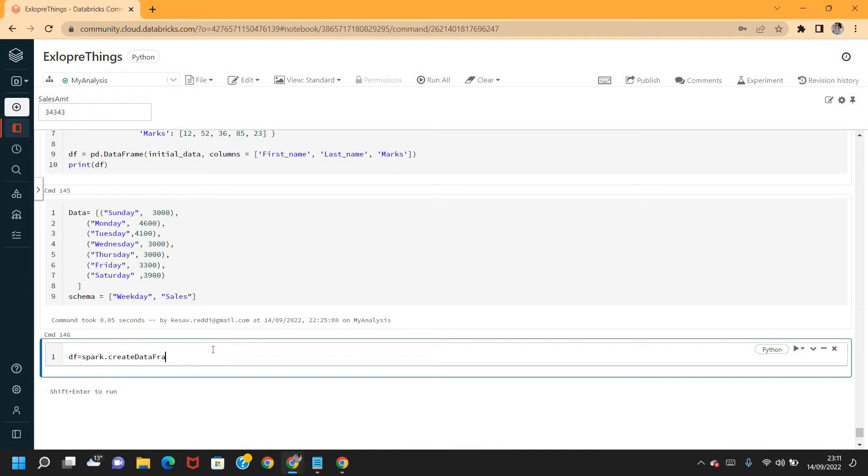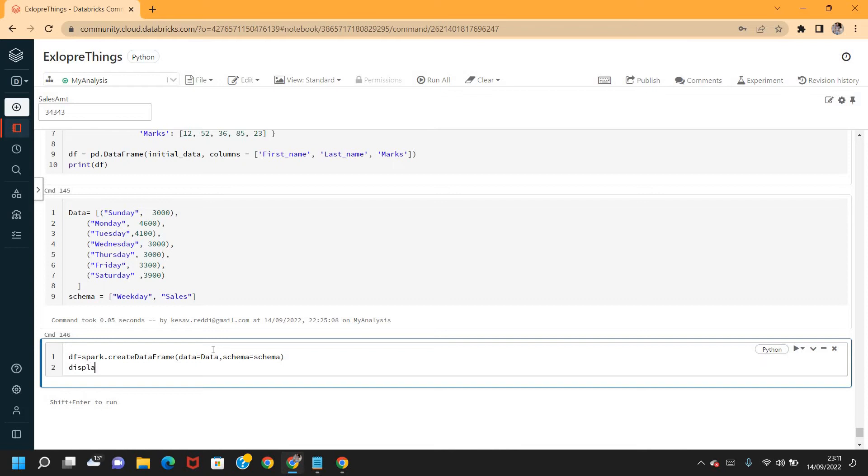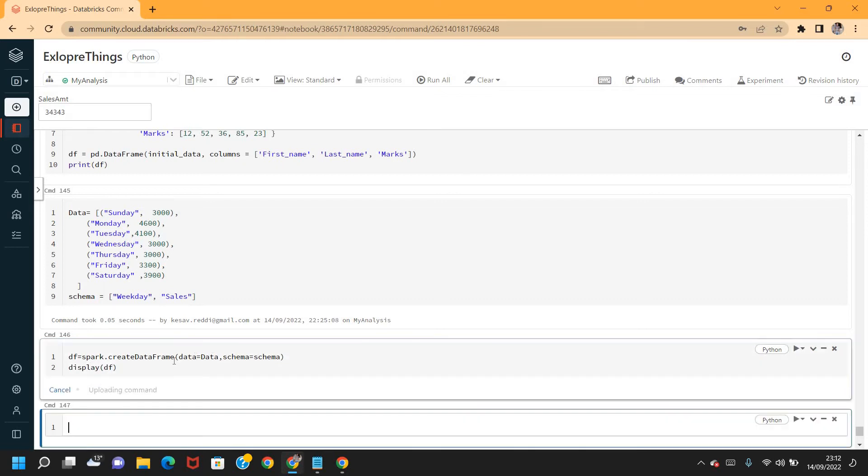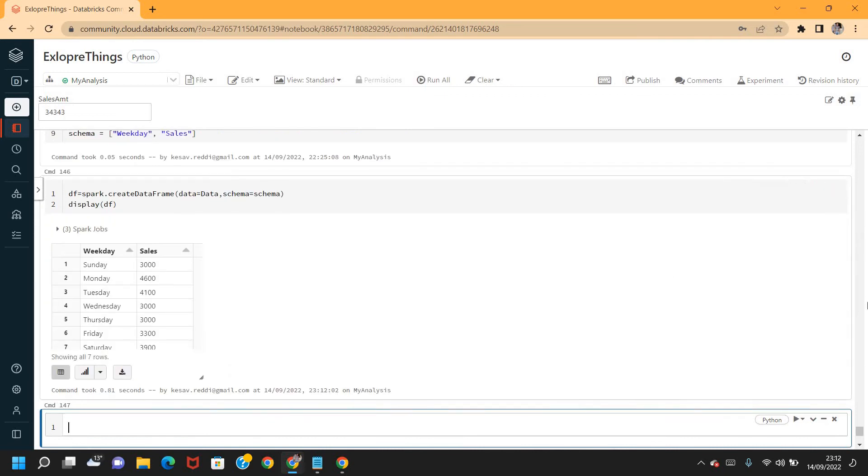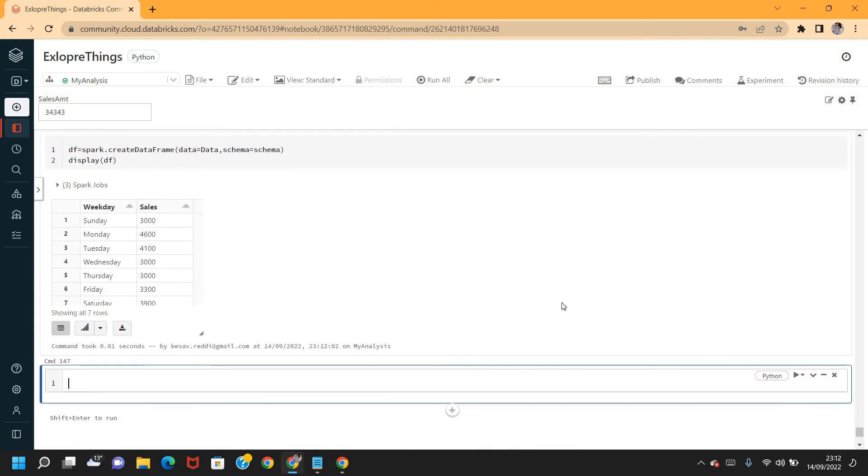Data equals to the data that I just defined, comma schema I defined. Let me just code and say display DF. The dataframe is created and data is also displayed.